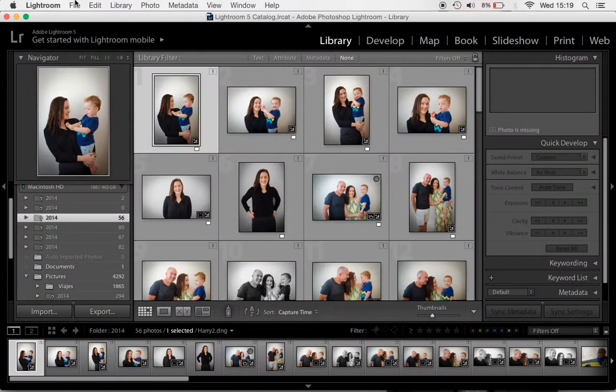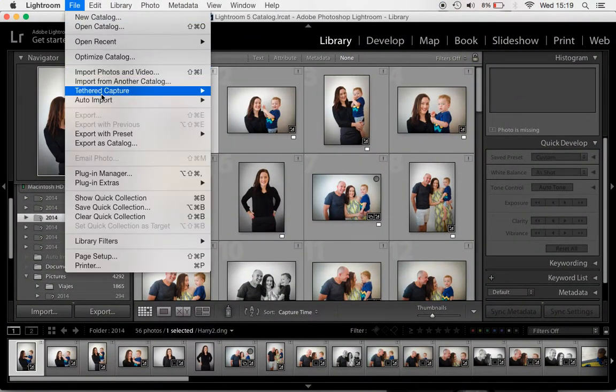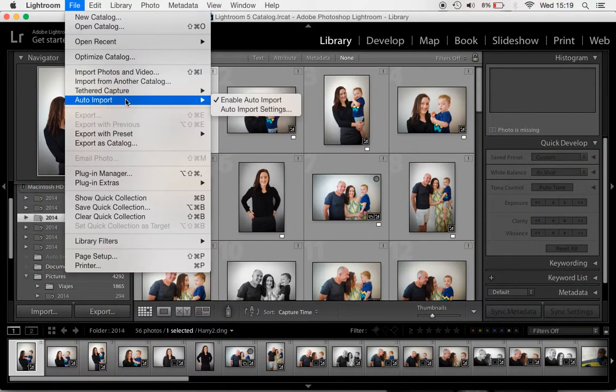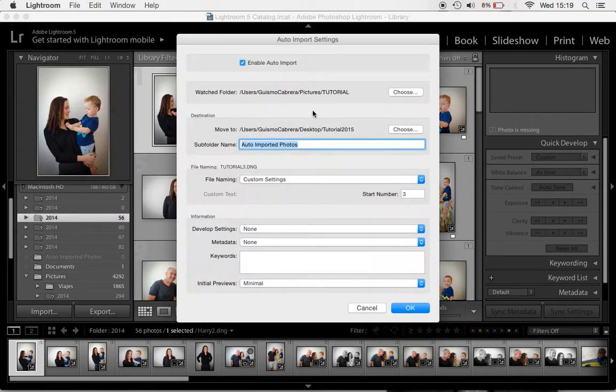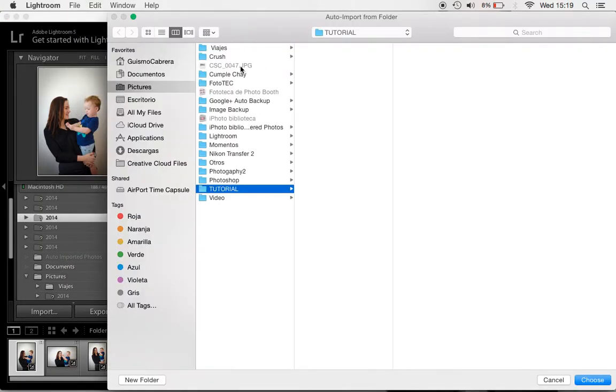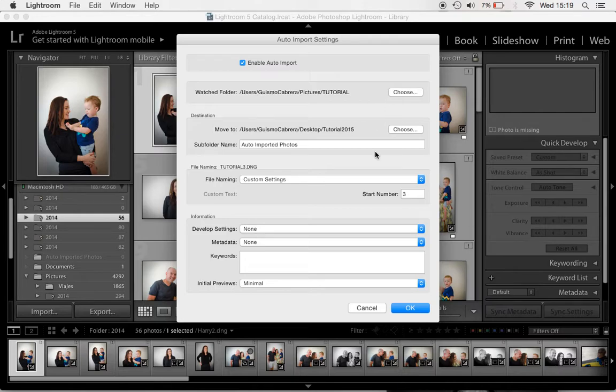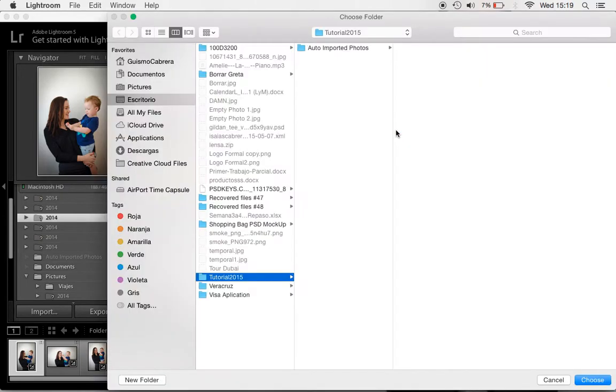So then we go to Lightroom, we go to Auto Import, Auto Import Settings. Here you choose the folder, the Tutorial folder, the one that's gonna be empty, the first one and the second one you choose the second folder, the Tutorial 2015. It's the one that's gonna have all your images.